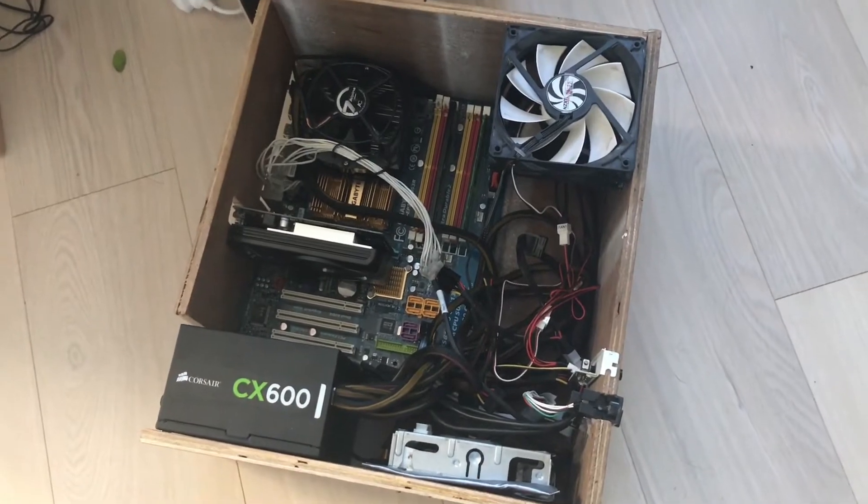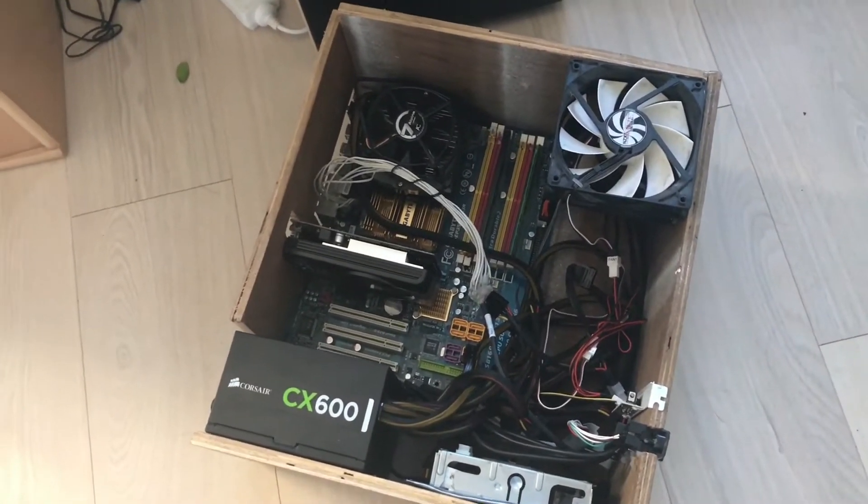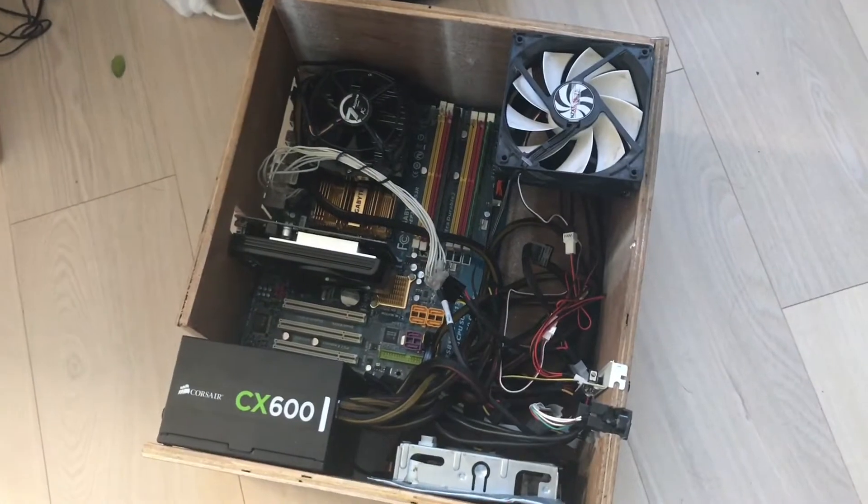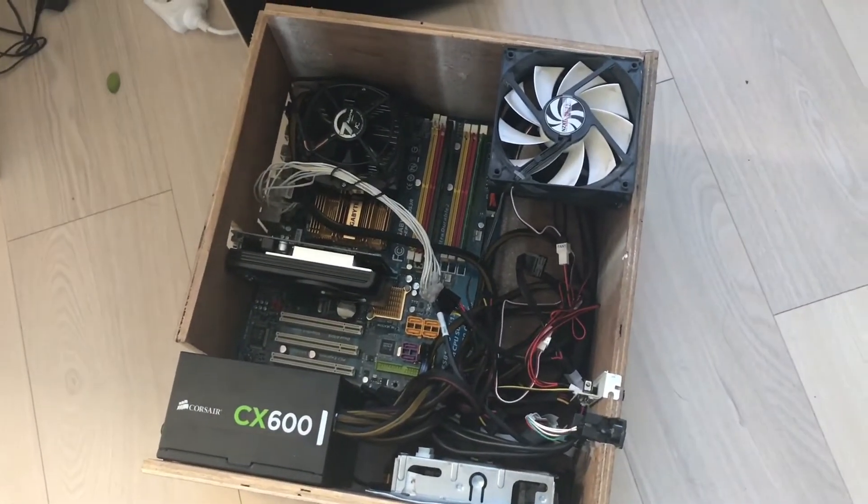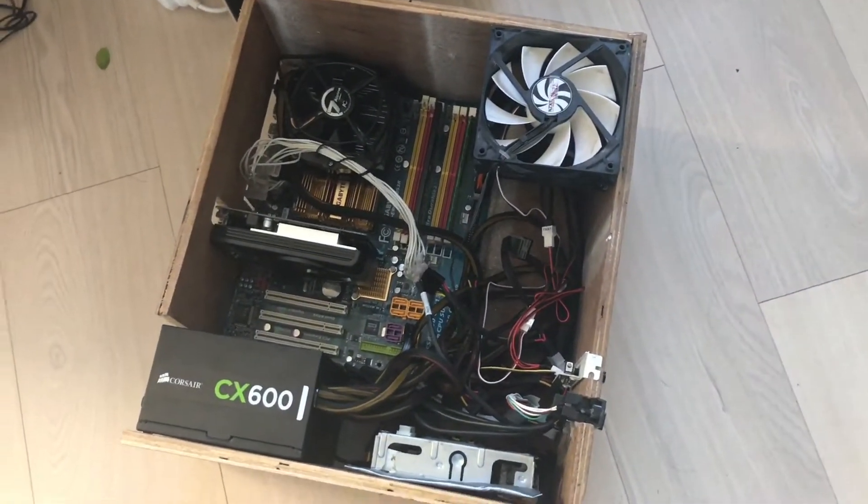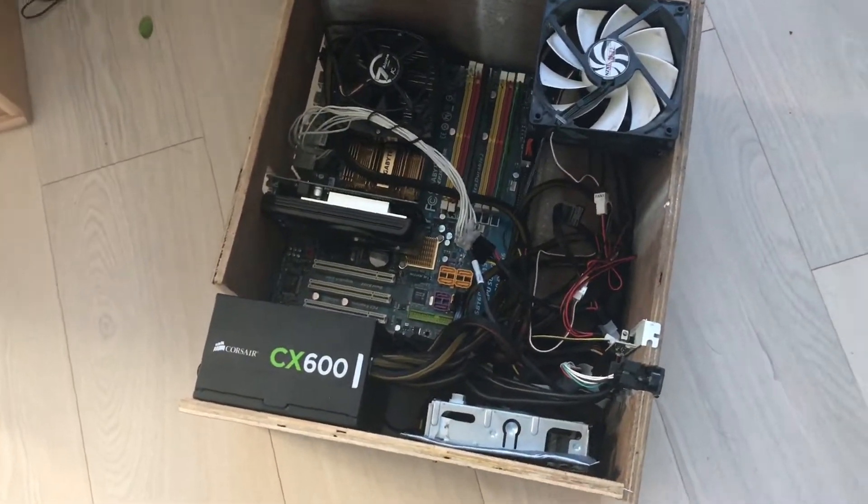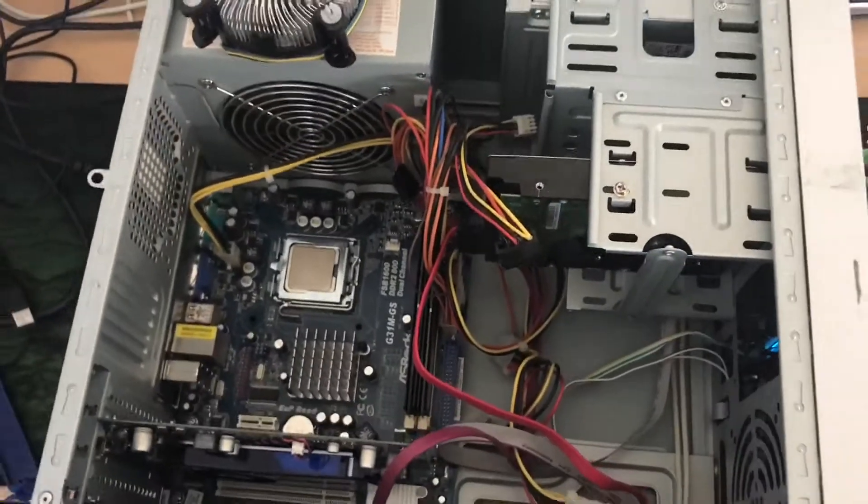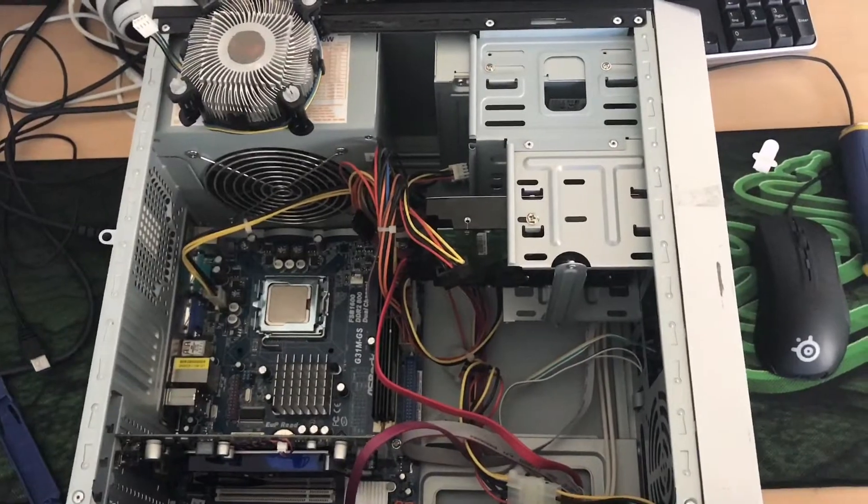The only thing wrong with this rig is that it only has a Q6600. So I've been on the lookout for an upgrade and I recently acquired myself this PC here, which has issues.